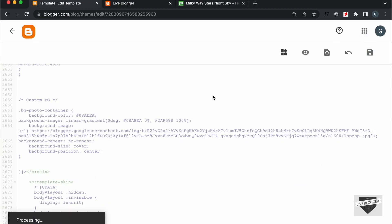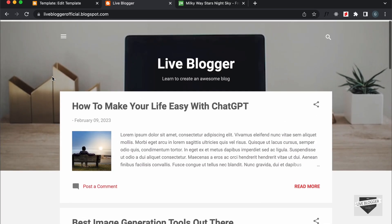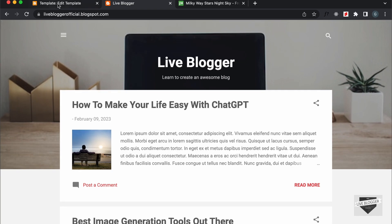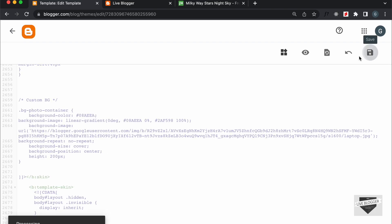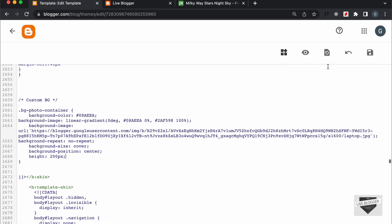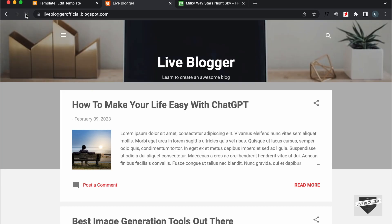And let's click on Save. Now let's go back to our website and refresh this page, and now we can see that the image is being displayed correctly. Now we can also increase and decrease the height of this image. So let's tap height — let's set the height to 200 pixels and click on Save. And now let's go back to our website and refresh this page, and we can see that the image size is 200.